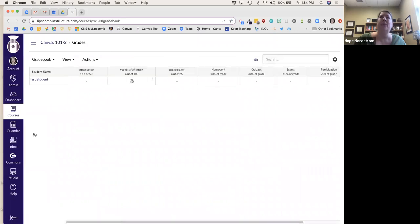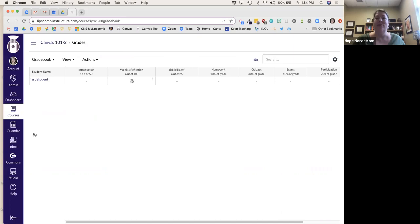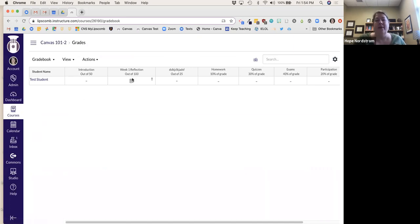Now I want to take a look at Grades and the gradebook. When we've asked students what information they want to know in Canvas, they say: the syllabus, what assignments do I have to do, and what are my grades? Gradebook is great for that.